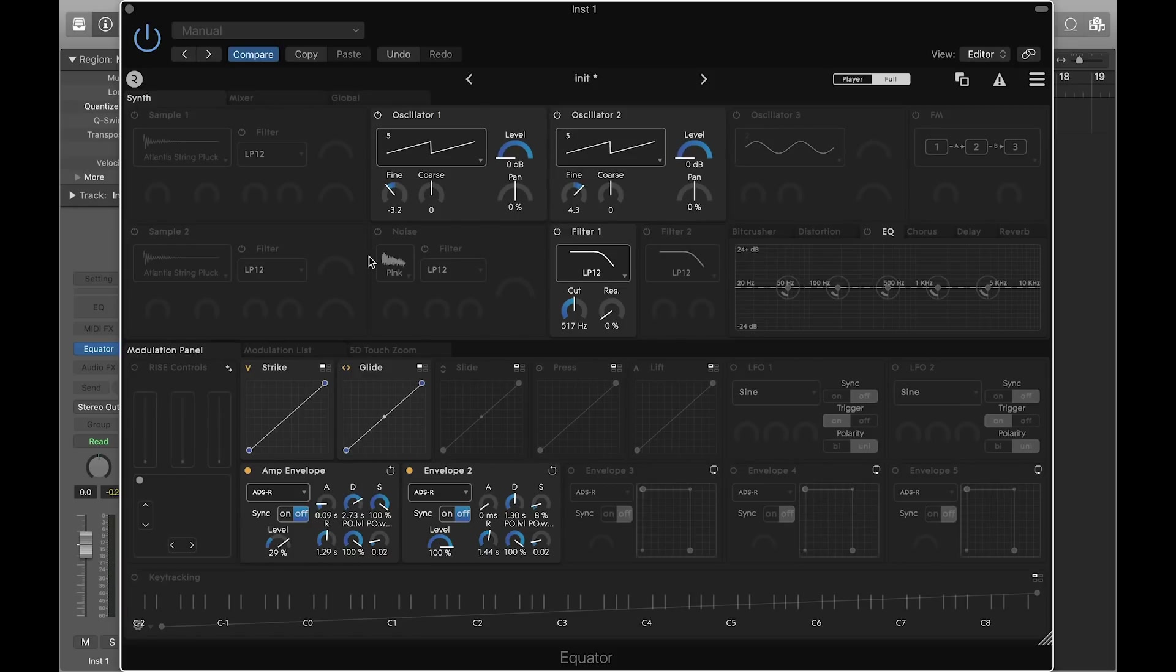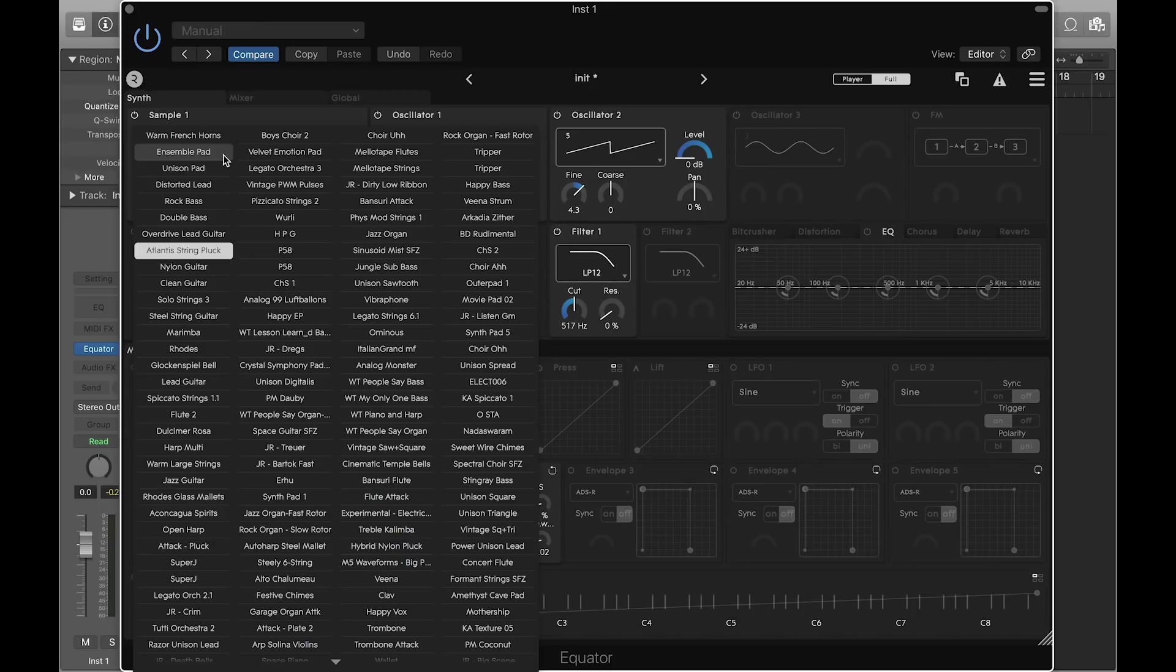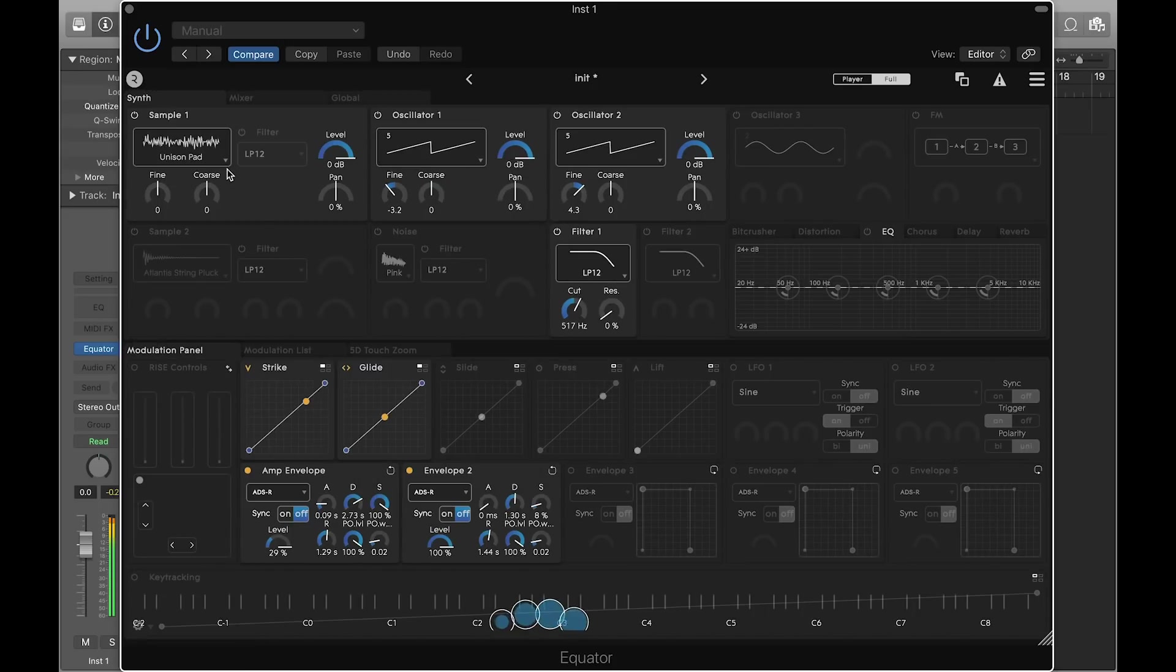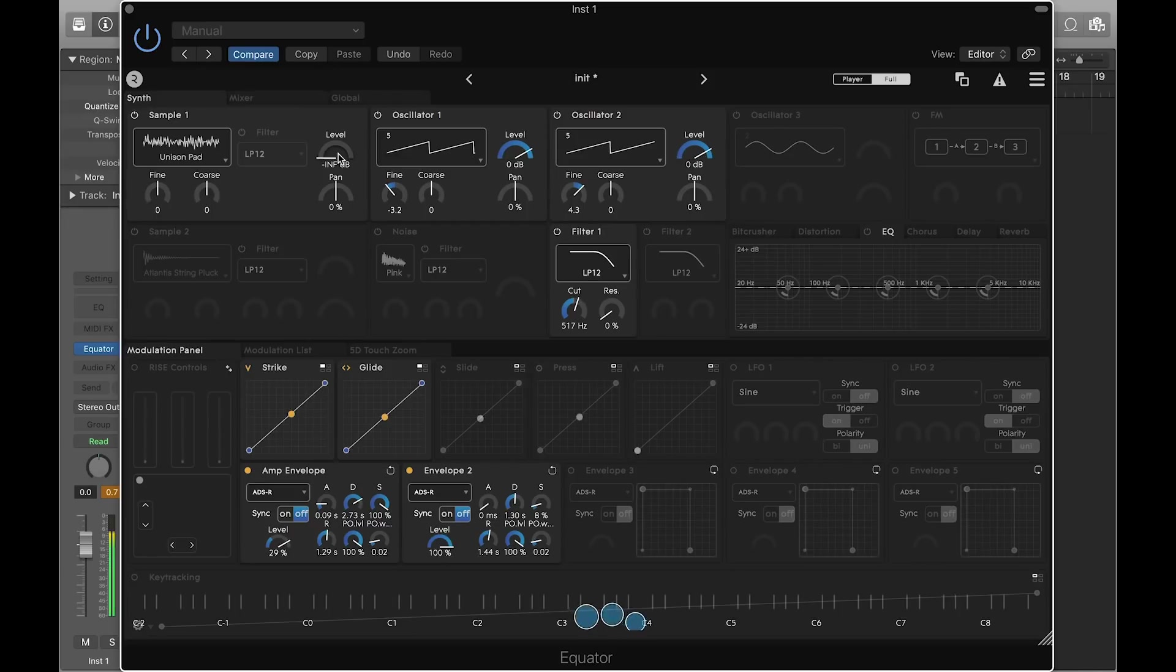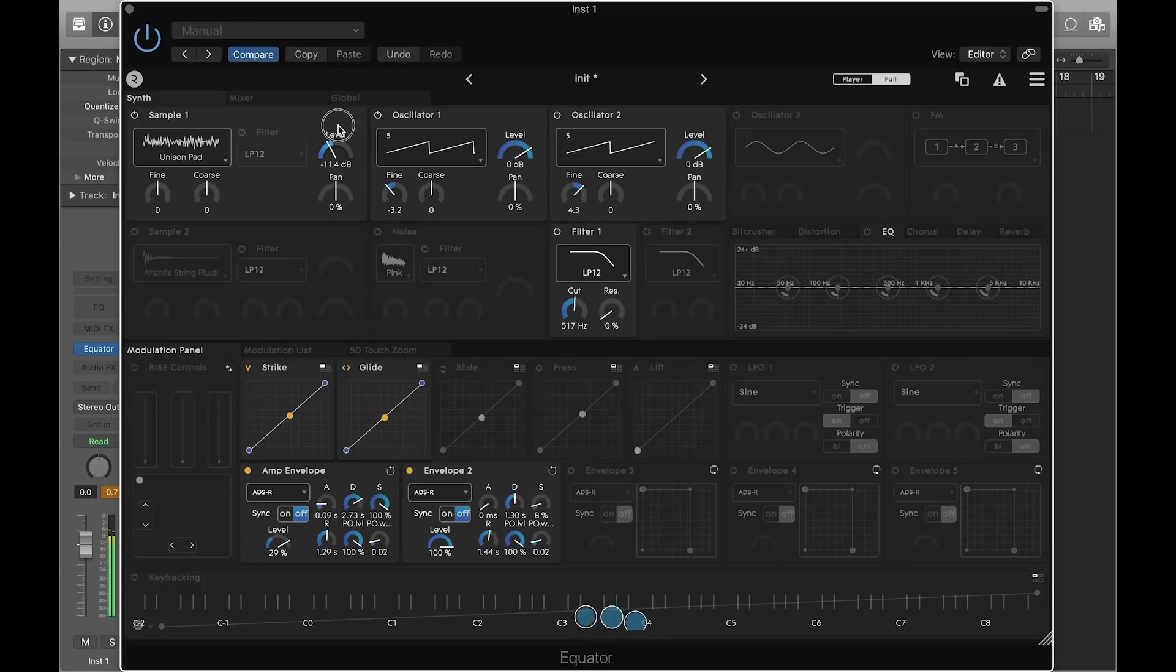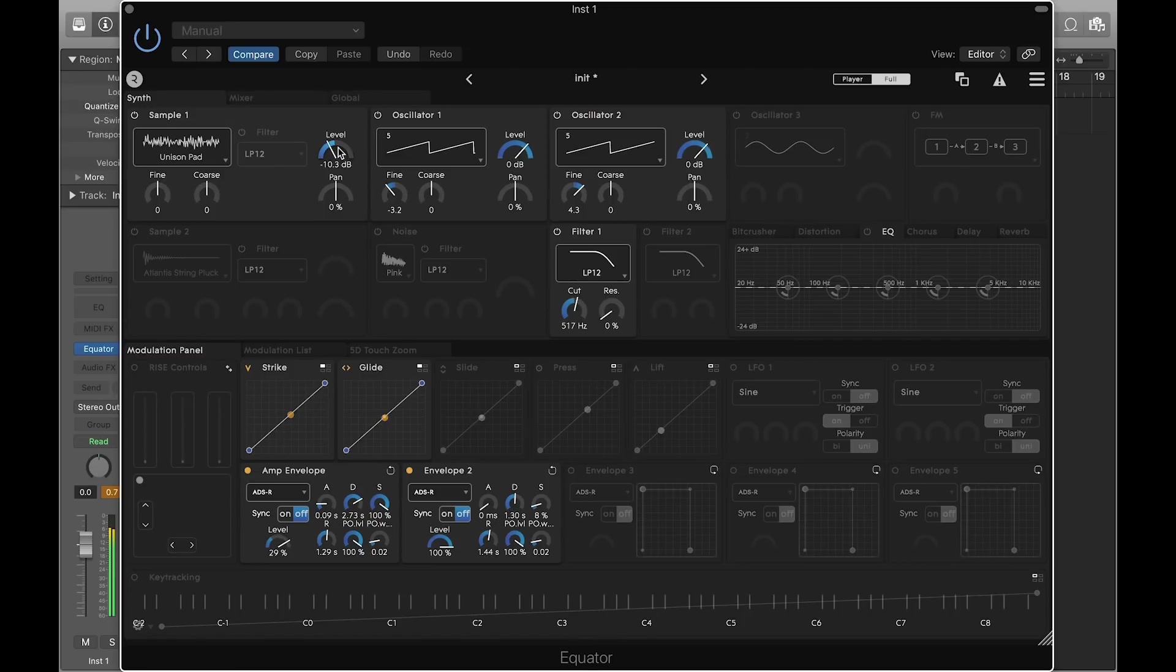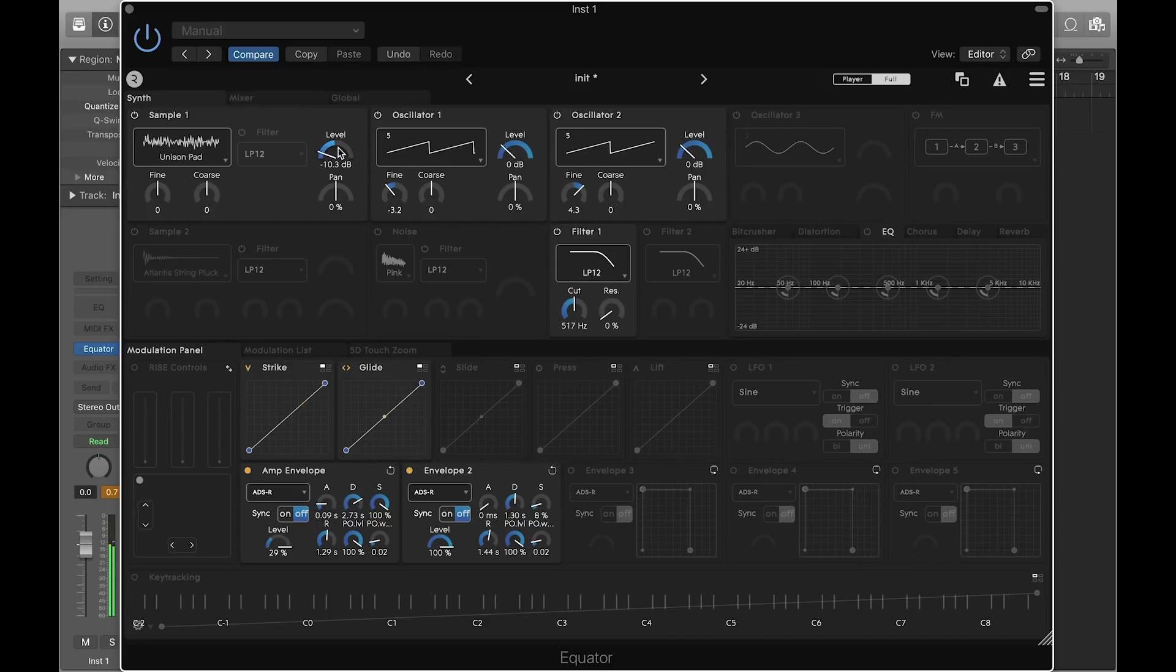Let's enable Sample 1 and add the Unison Pad sample instrument to our sound. Adjust the level relative to the oscillators and transpose it by 12 half steps.